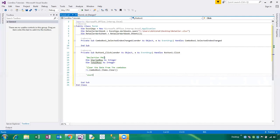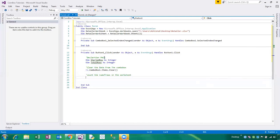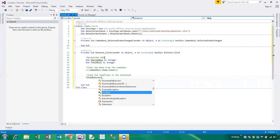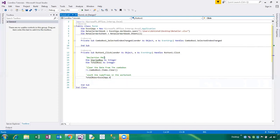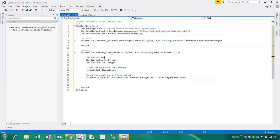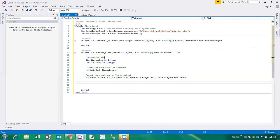Now I am defining how many rows are available in the retailer worksheet — counting the number of rows. So: totalRows = excelApplication.ActiveWorkbook.Sheets(1).Range("A1").CurrentRegion.Rows.Count. Now we have to declare a loop to add the retailer name into the combo box.